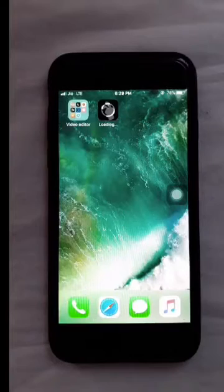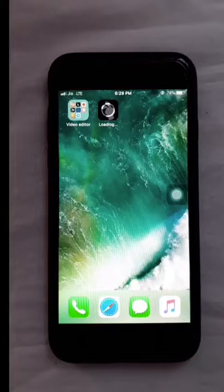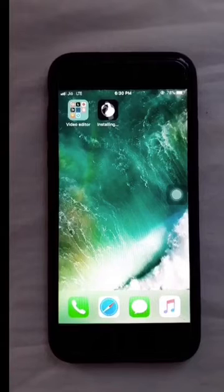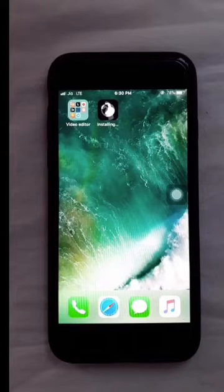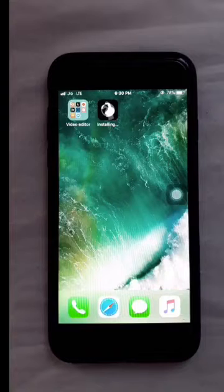Now you can see that the app store has started. After downloading, you can open the app store — you can see it is now installed and ready to open.